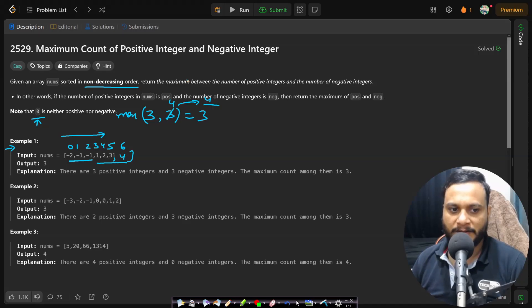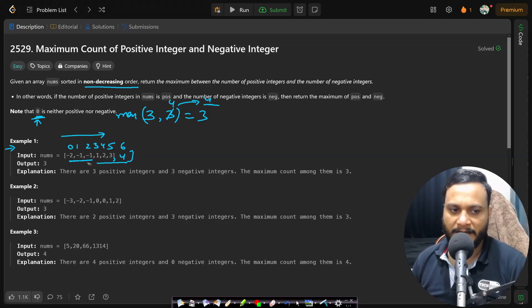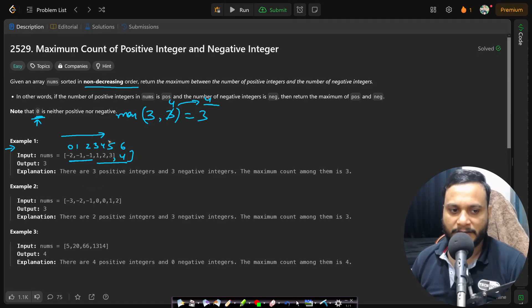Now since this array is in non-decreasing order, that means all the same items will be clubbed together. It is already sorted. So if zeros are present, they will be present at the same place and any repeating numbers will be present adjacently. So you can easily skip the zeros.